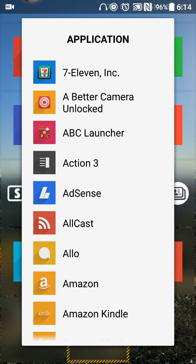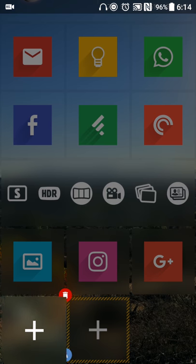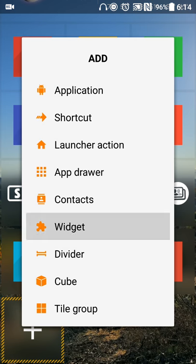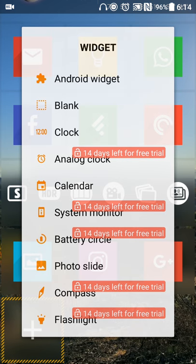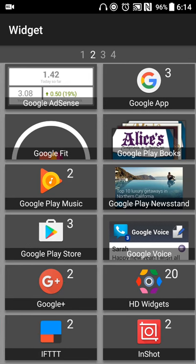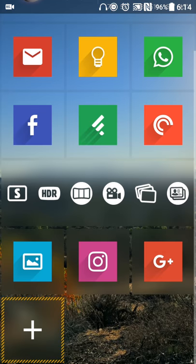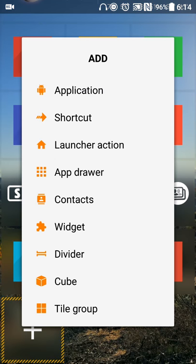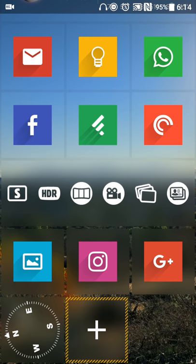And then, of course, you have your regular widget, so you have full access to your Android widgets. But Square Home also has additional features if you want. So if you want an analog clock, system monitor, battery widget, compass, or anything like that, that is available.